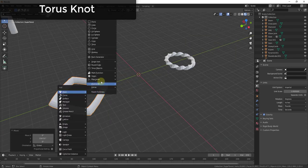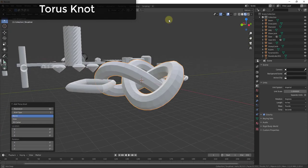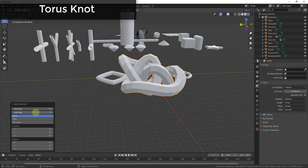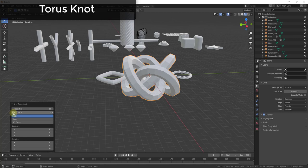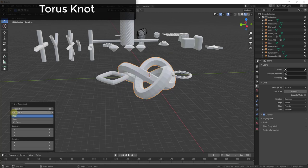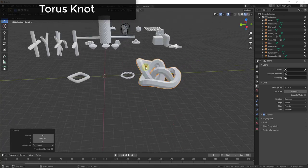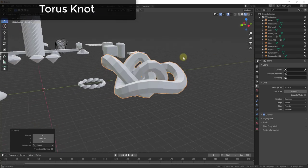The third torus tool, the Torus Knot, brings in a torus knot with three input functions. There's not a ton of customization — you can adjust the amount of geometry and the kind of knot. But if you need to add a torus knot, this function will do that.